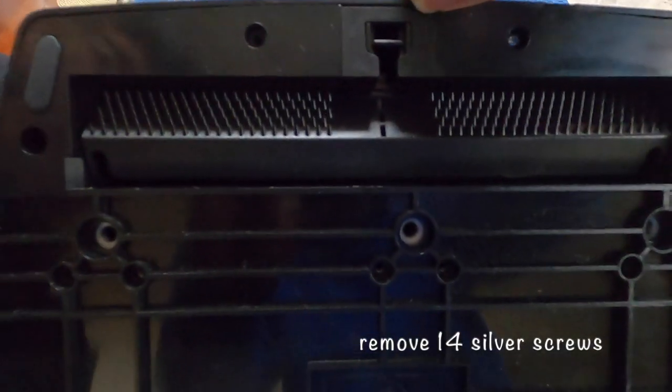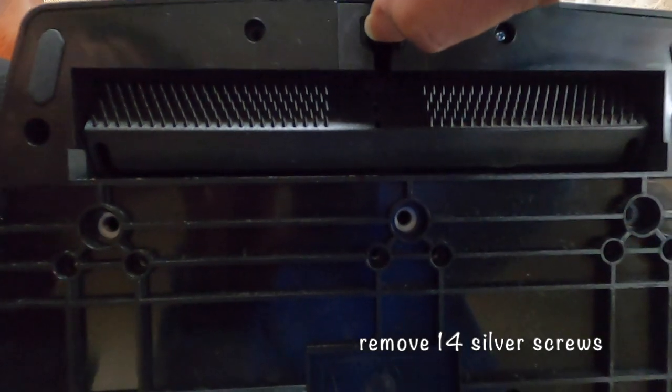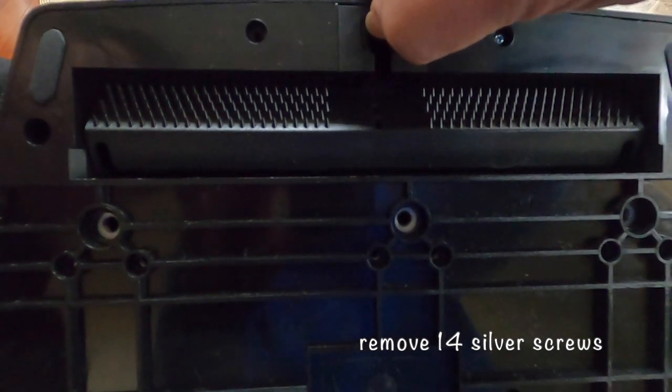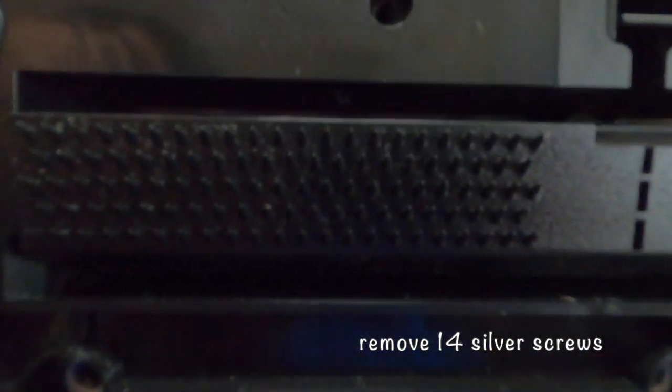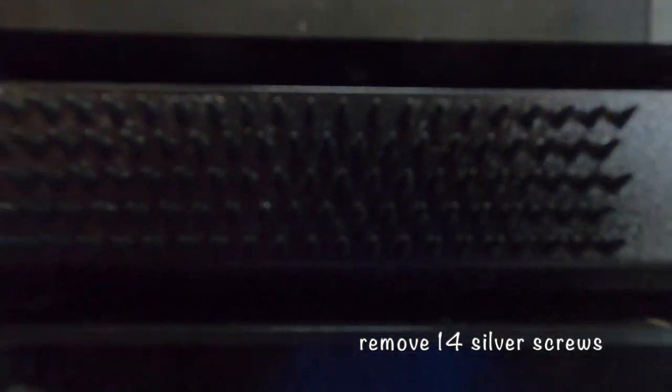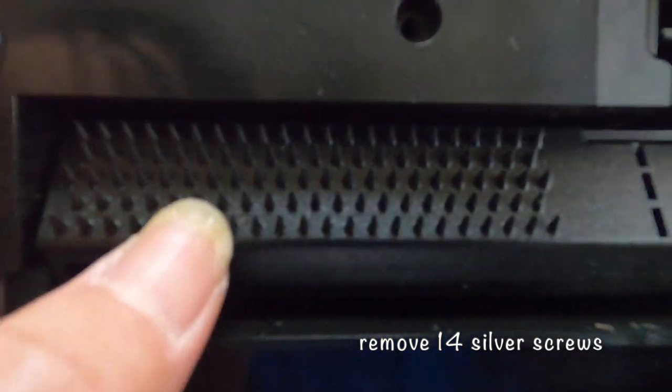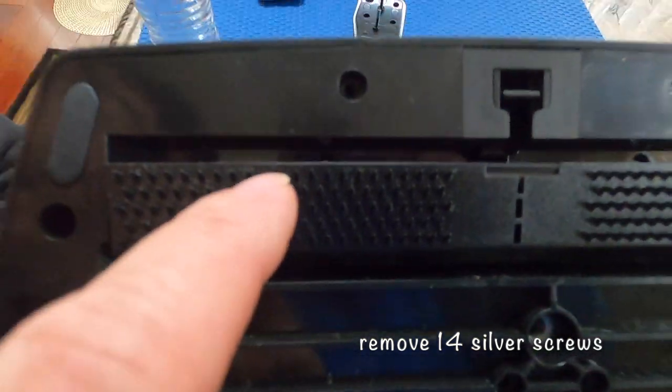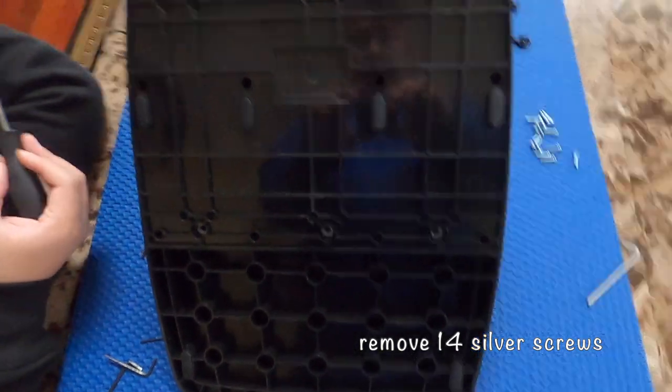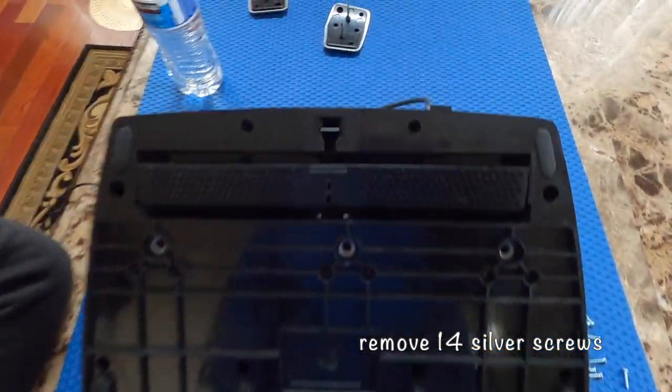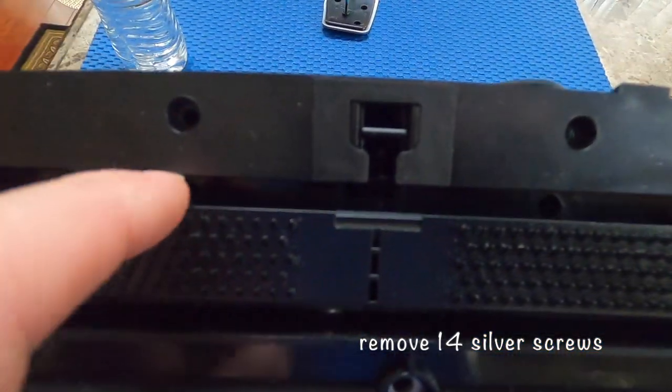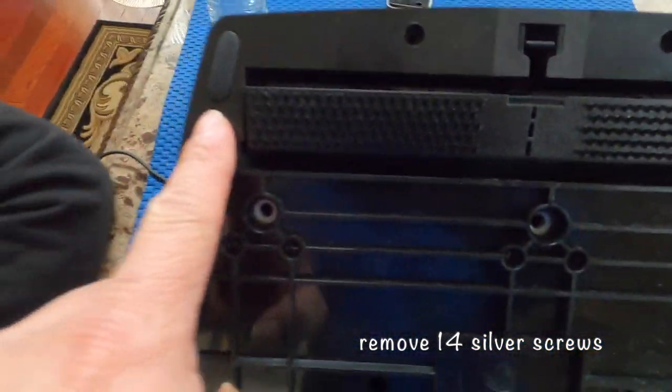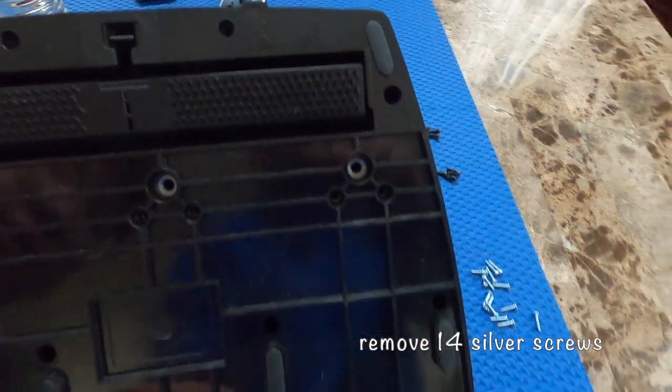There are two screws inside. What you do is release the spike grip and you can see the two screws in there. After you release all the screws, two right here and two inside, and the silver ones, two on the side.